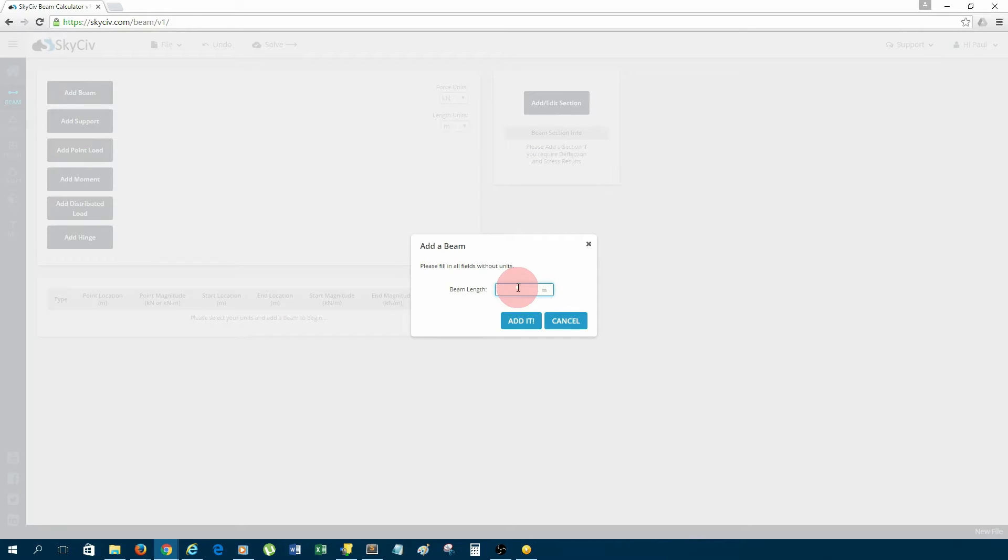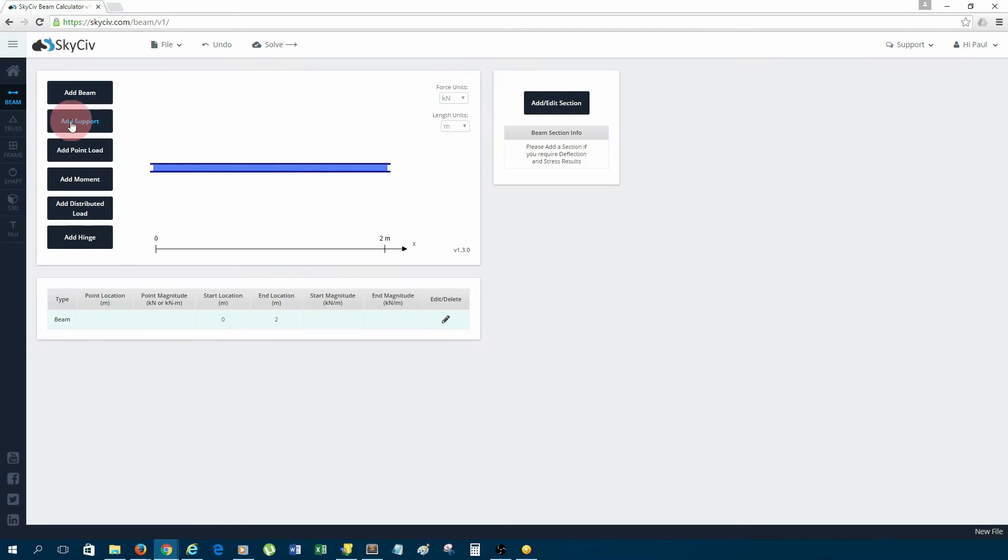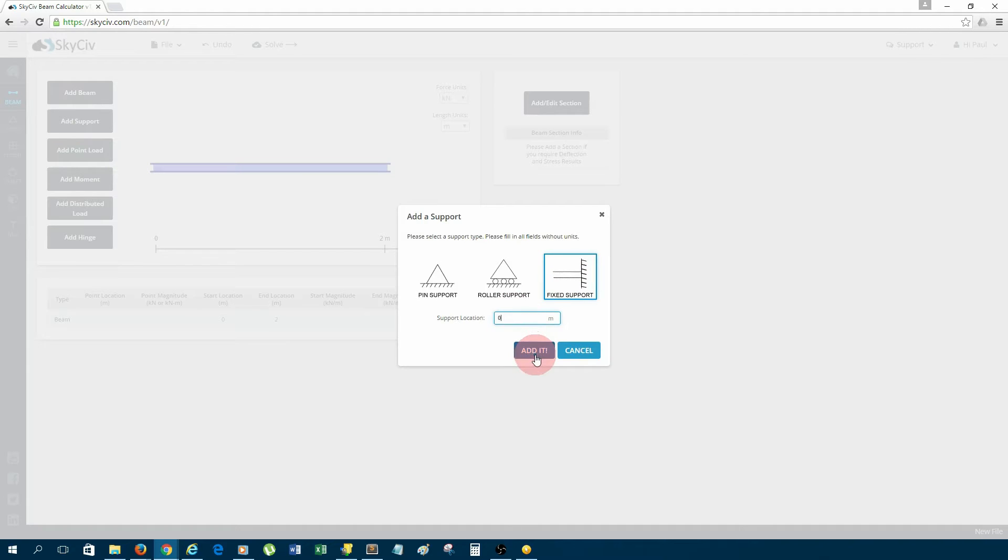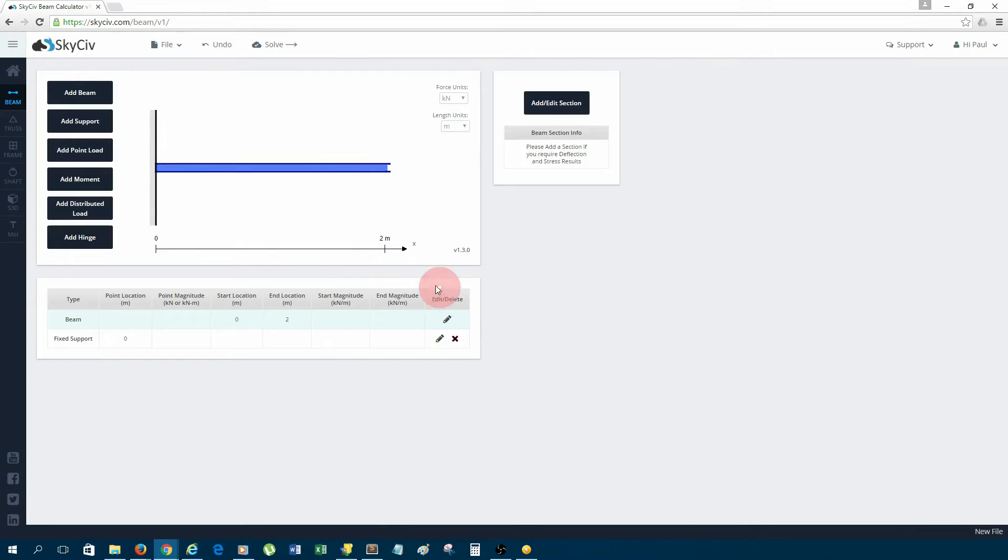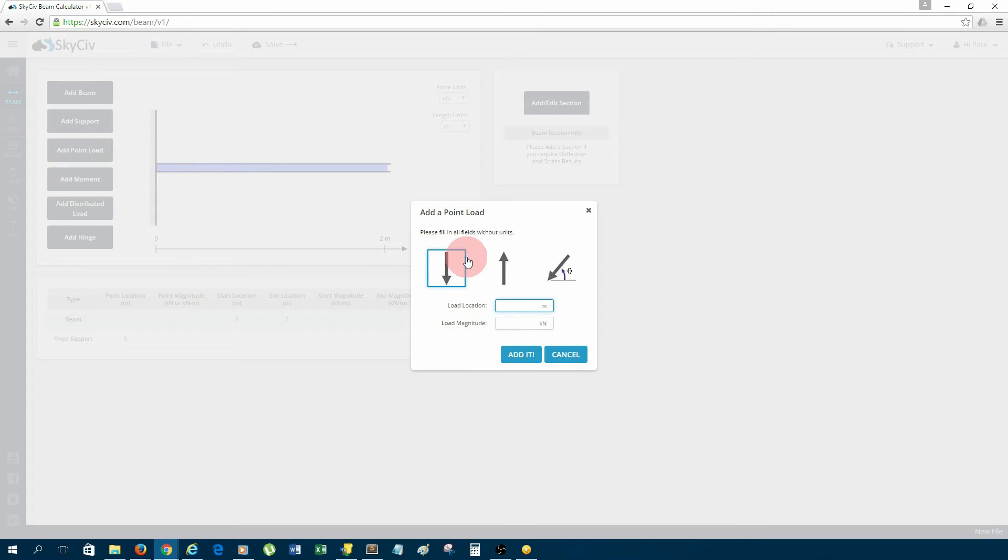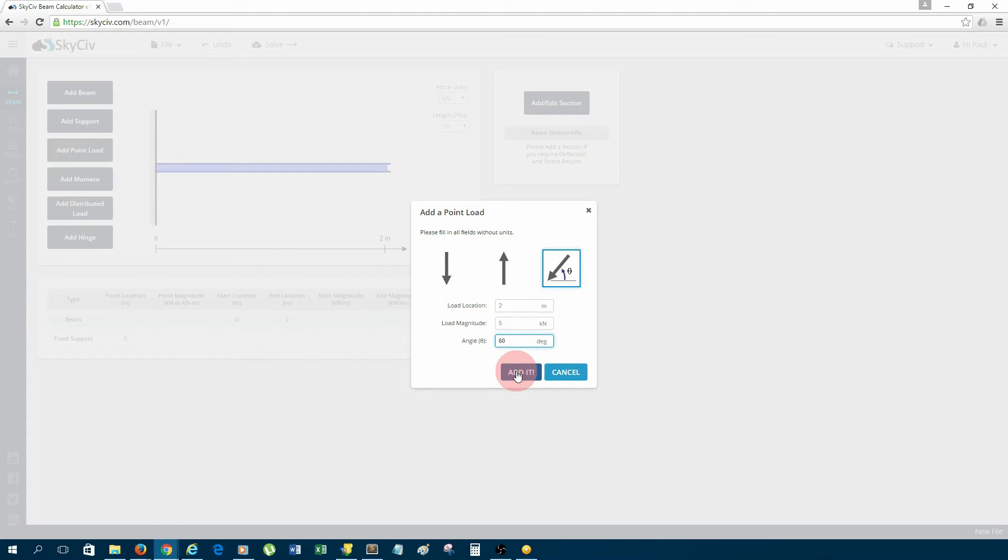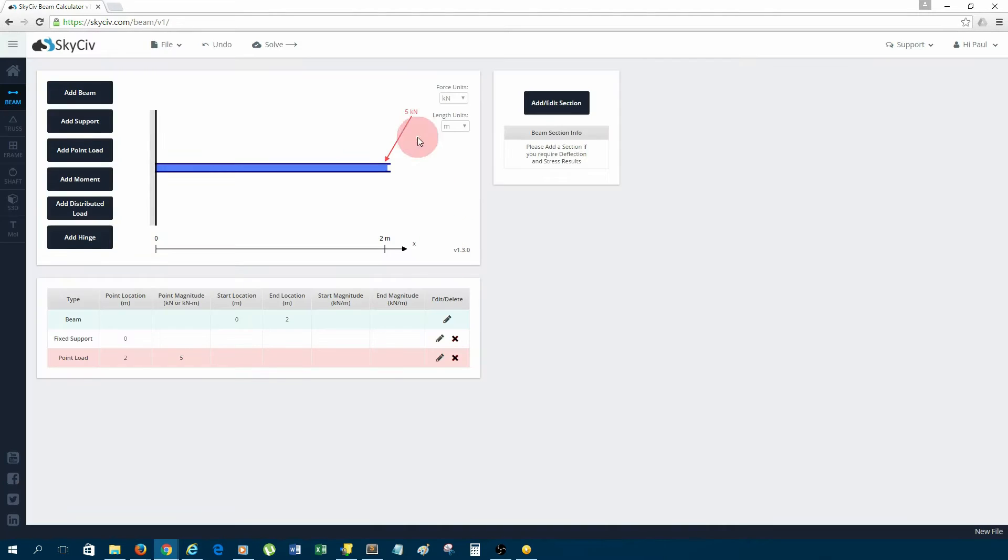I'm going to choose two meters in length. Add support on the far left. I'm going to have a fixed support, so that's at zero meters, added. Now I'm going to add a point load on the far right, which is two meters, and I'm going to make that an angled point load, five kilonewtons in magnitude and 60 degrees from the horizontal, added.